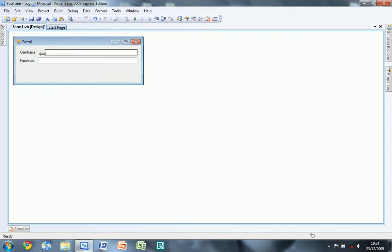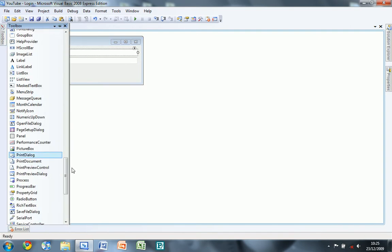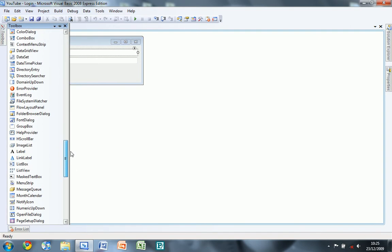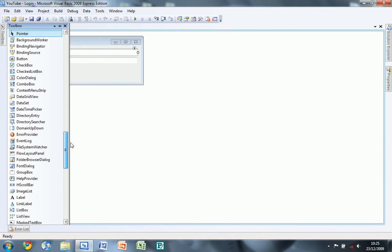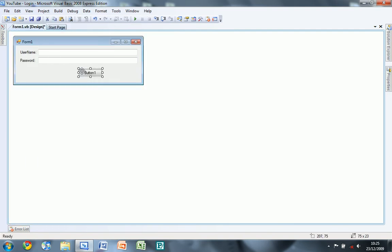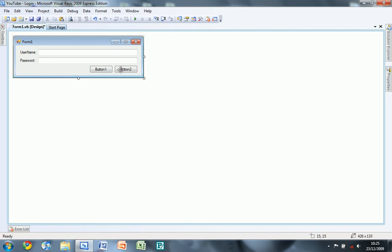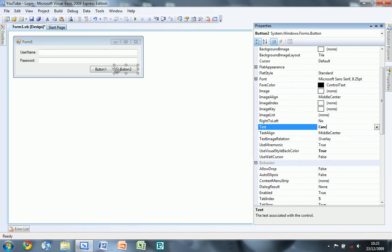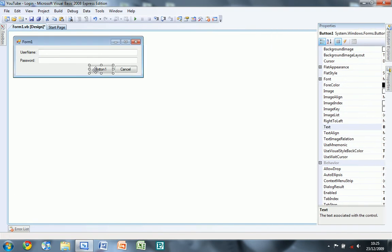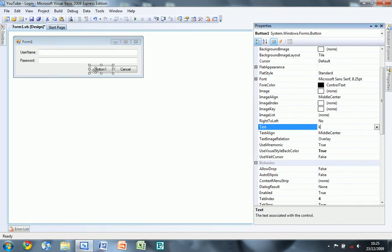And then we're going to be putting in two buttons, one there, one there. This one's going to be cancel and this one's going to be login.